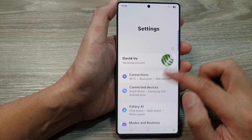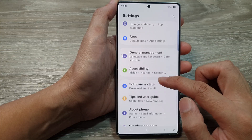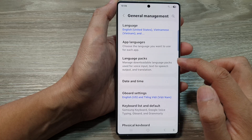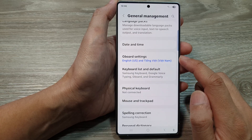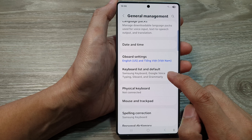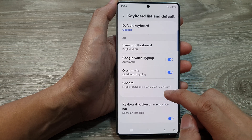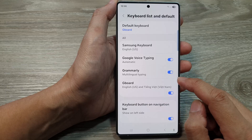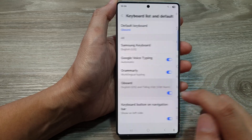Next from the settings page, we then scroll down and tap on General Management. After that, scroll down, then tap on Gboard settings or tap on keyboard list and default. Now in here, we then scroll down and tap on Gboard.